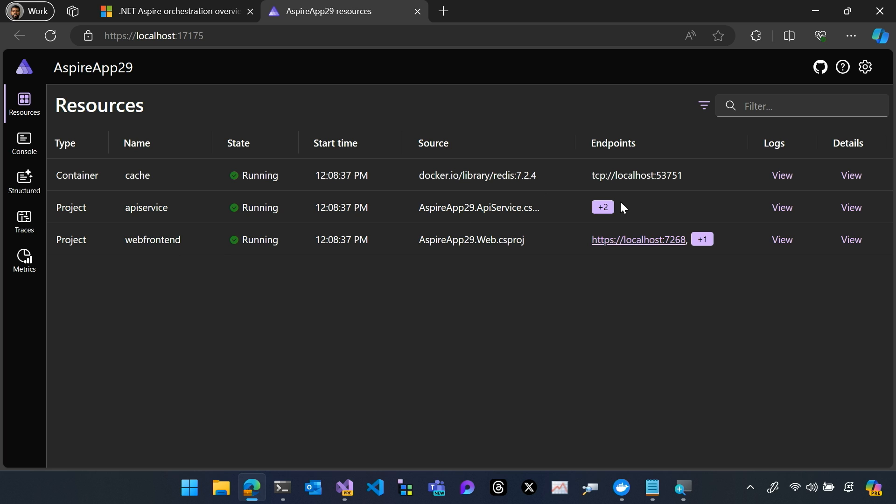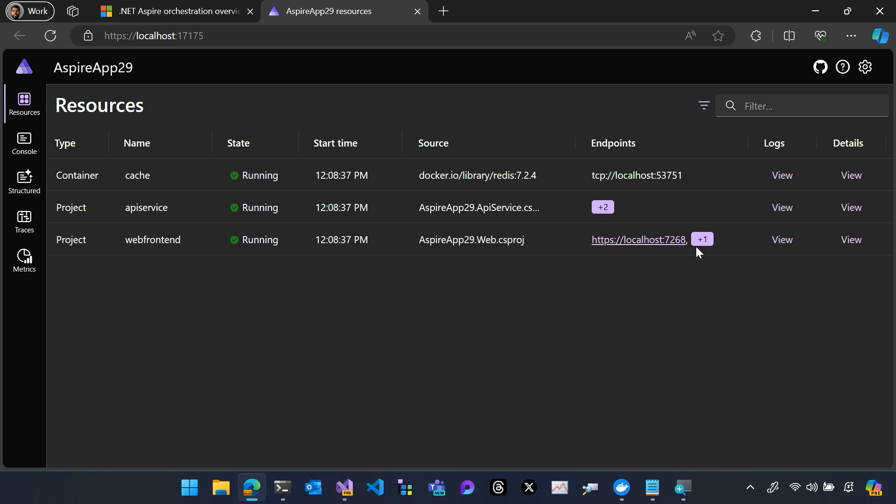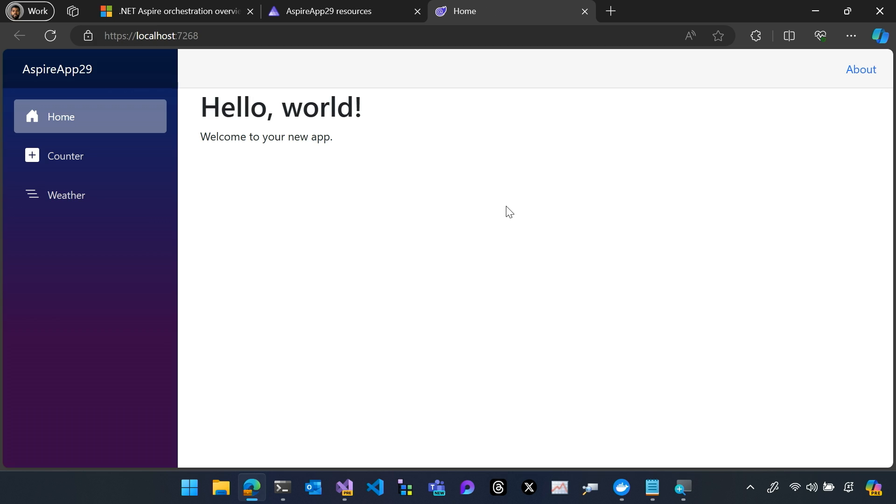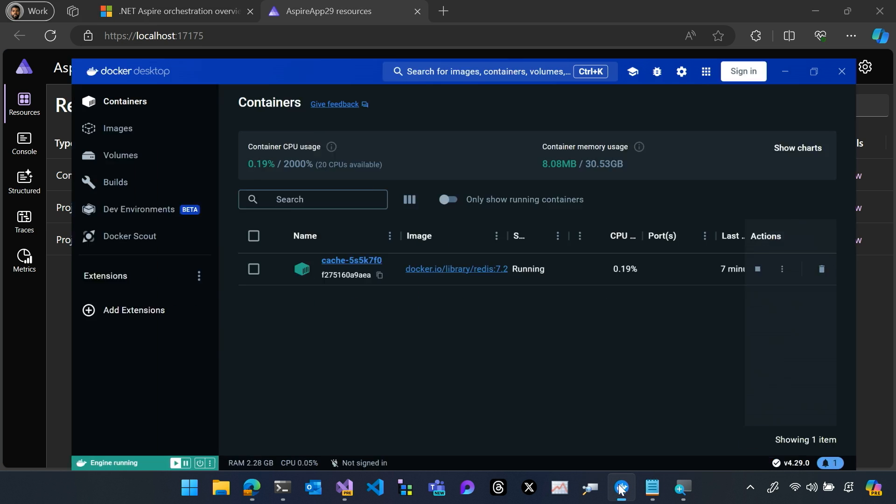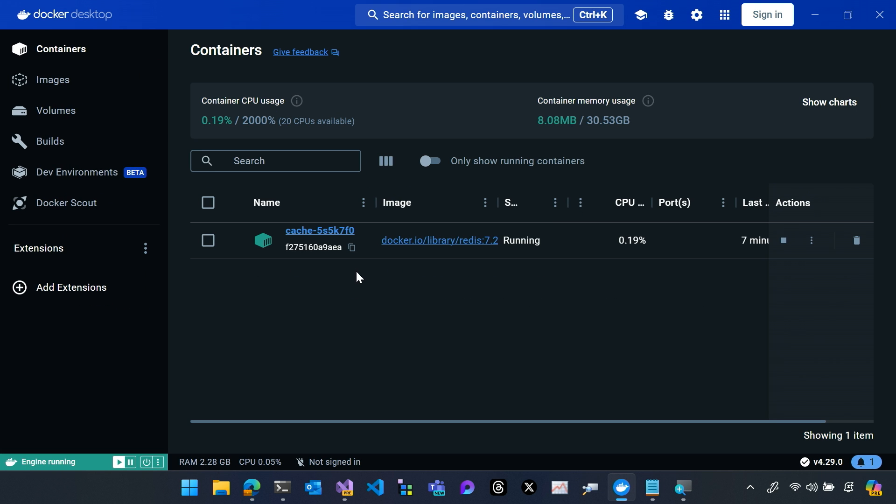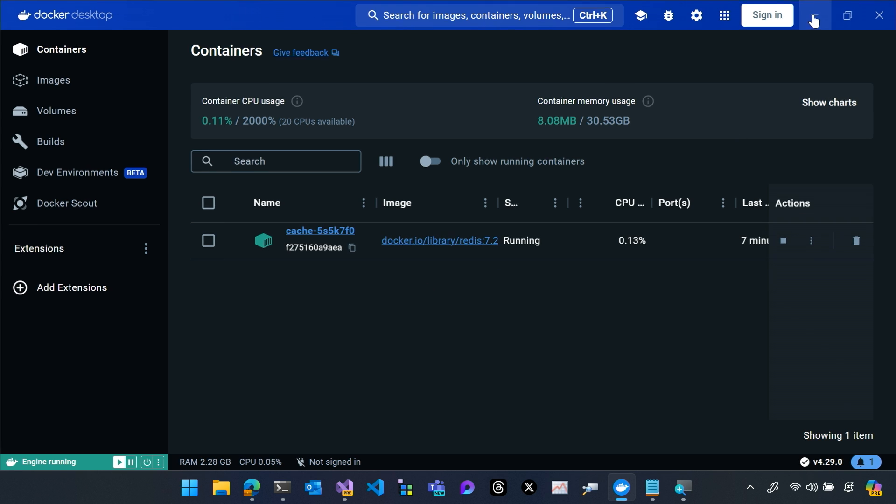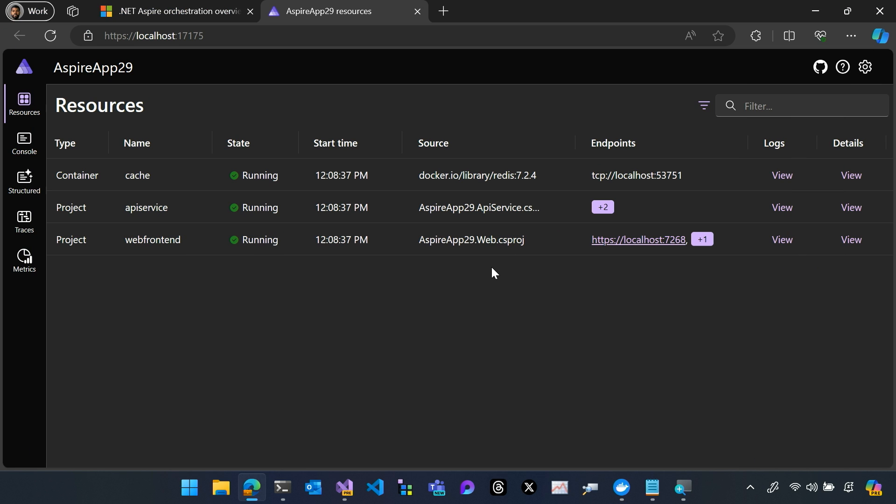I can see the endpoints for each of those APIs. I can run the application. You get it in a single view. You can also see the container running in Docker desktop. Here's my cache running. So Aspire will orchestrate all those things running on your local machine in containers remotely all into a single .NET based API.